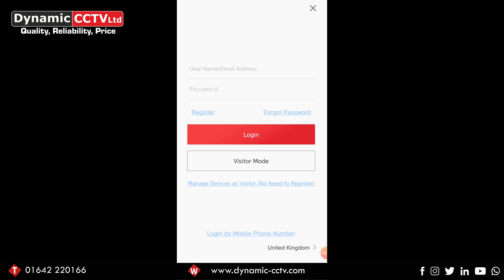Hello and welcome to Dynamics CCTV's Technicore Blog. In this video we're going to show you how to create an account on the HiccConnect app.